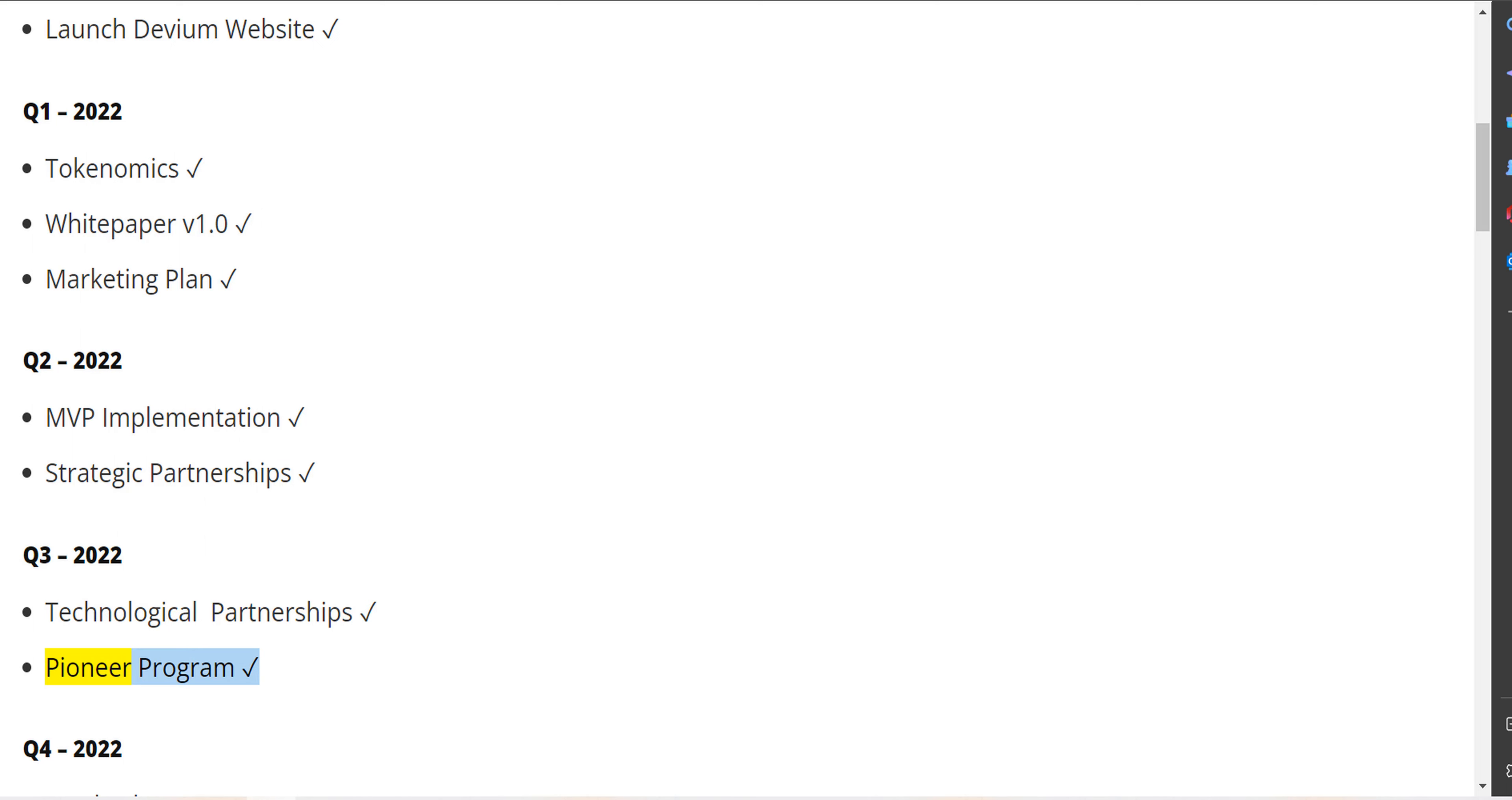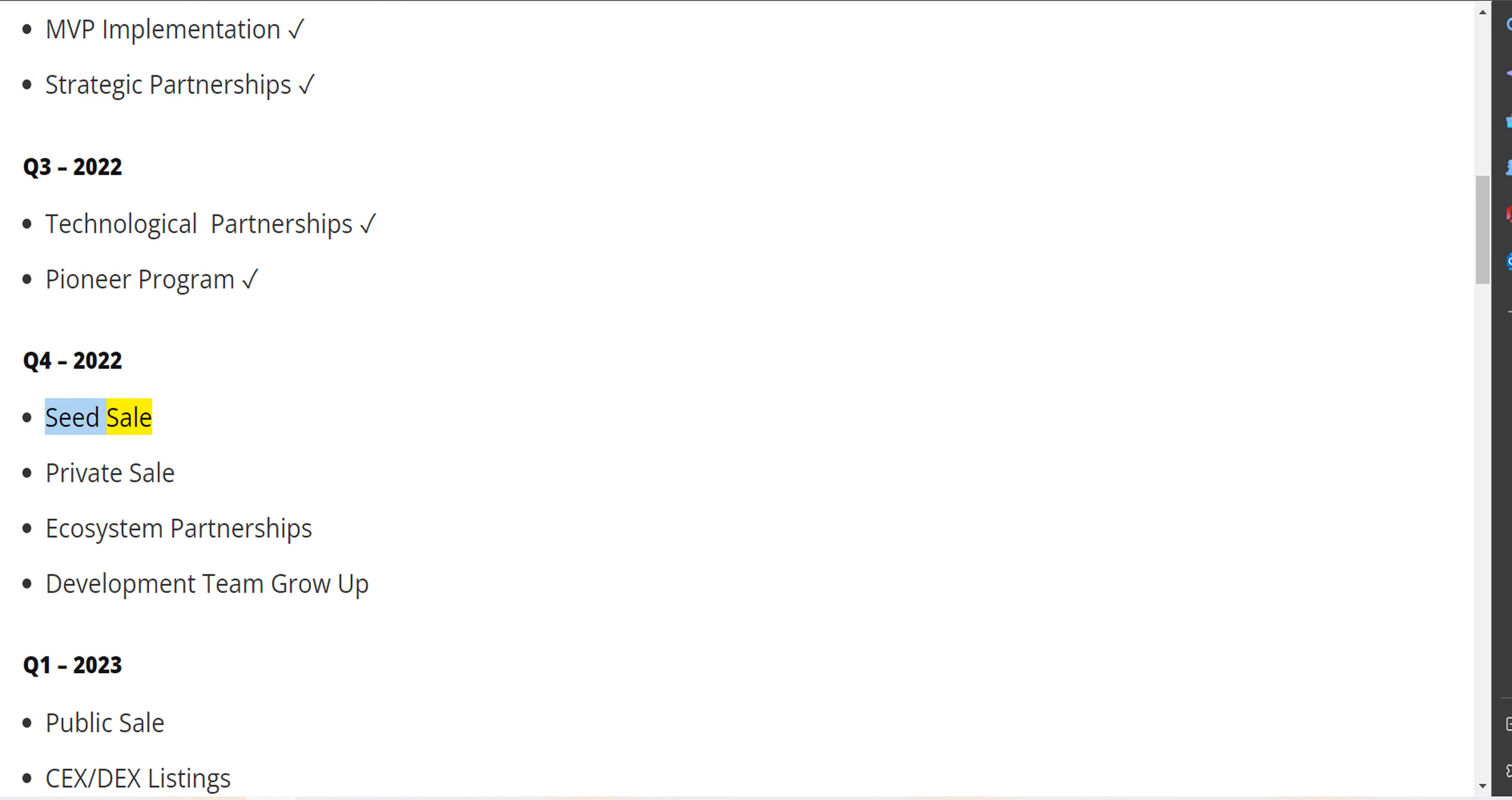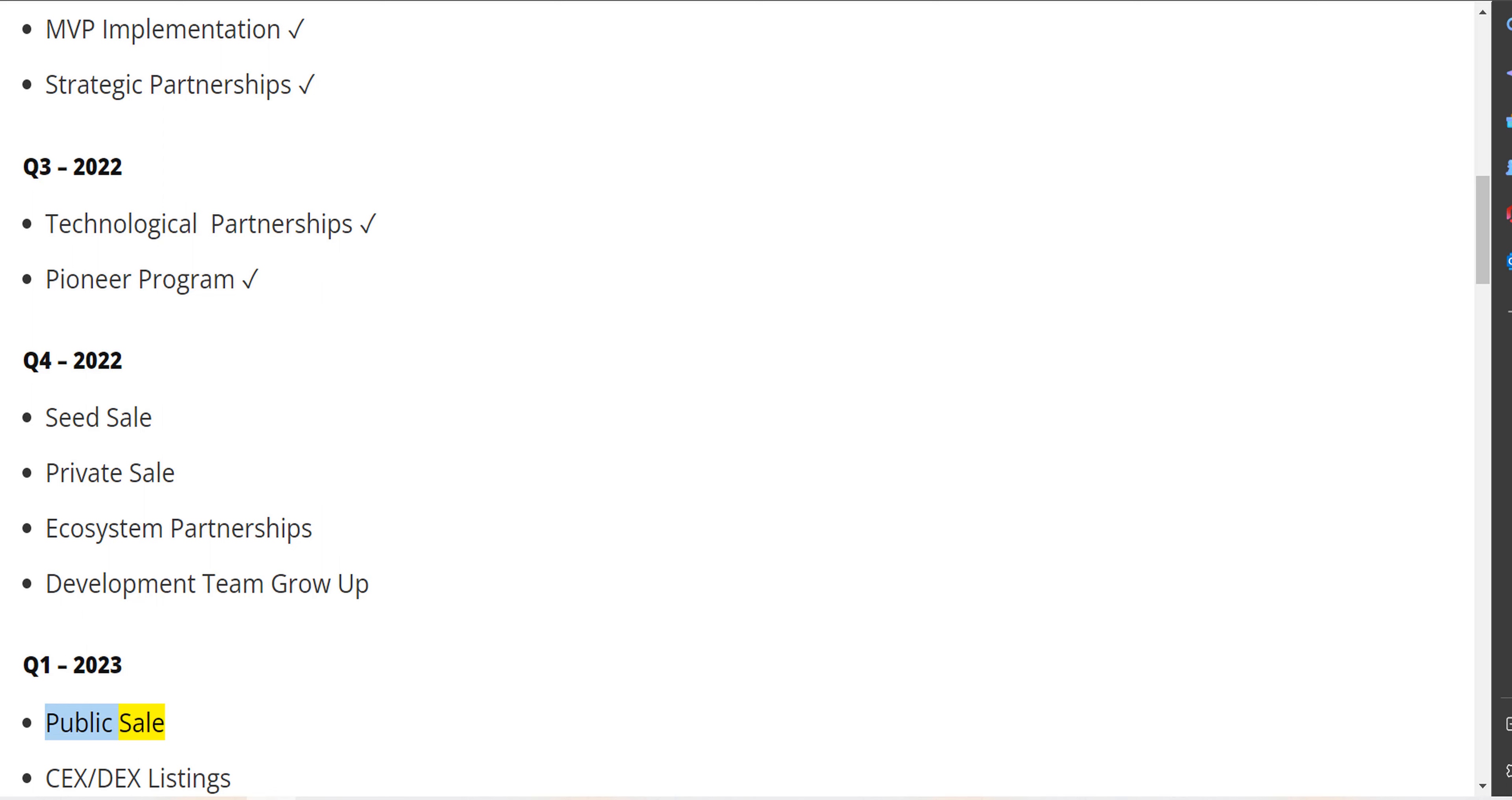Pioneer program. Q4 2022 - Seed sale, private sale, ecosystem partnerships, development team grow up. Q1 2023 - Public sale, CEX/DEX listings.